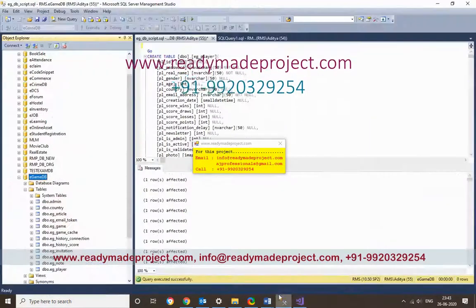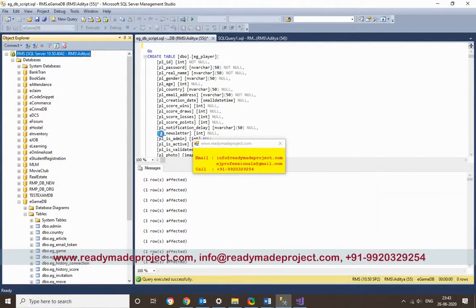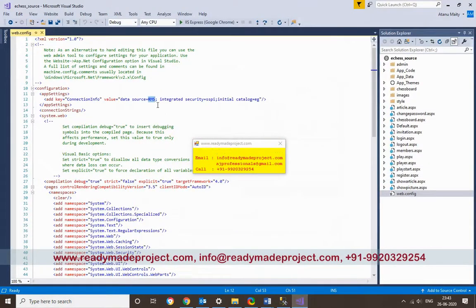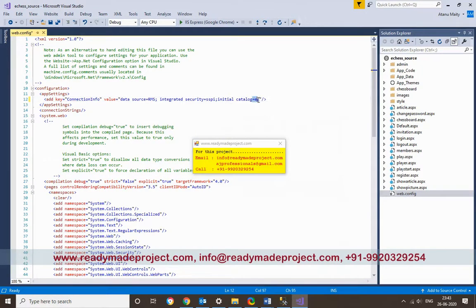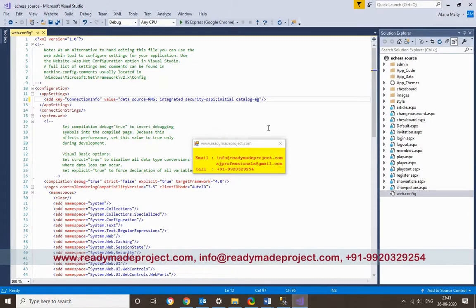You will find the data source in the server properties. Right-click and click on Properties. It may show as something like RMS, or SQL Express on your PC. Copy that value, go to your web.config file, and paste it in place of the existing data source. Then update the database name — I am giving the database name as eGameDB. Delete the old name and paste or type the new one.